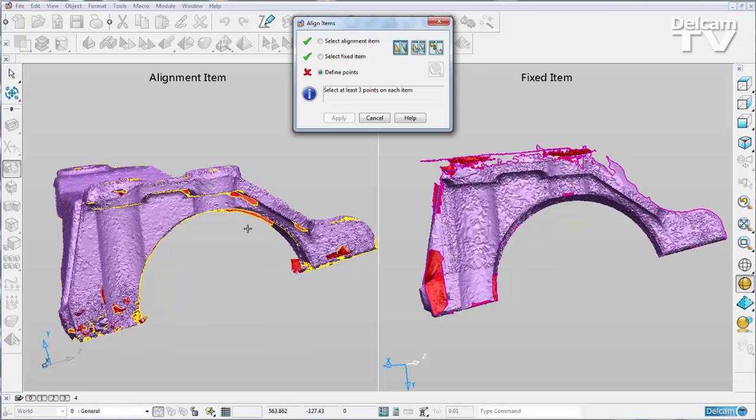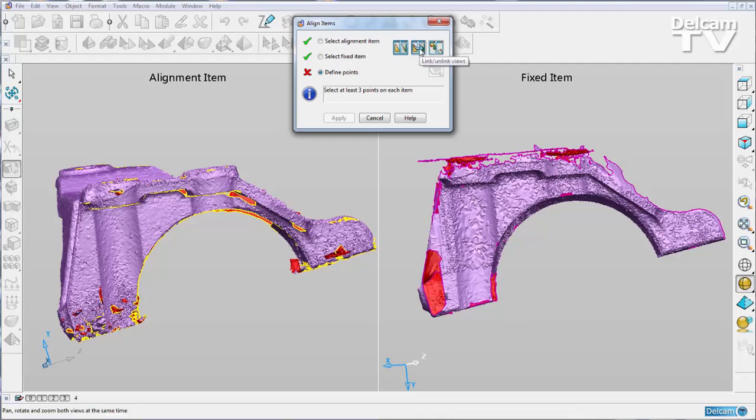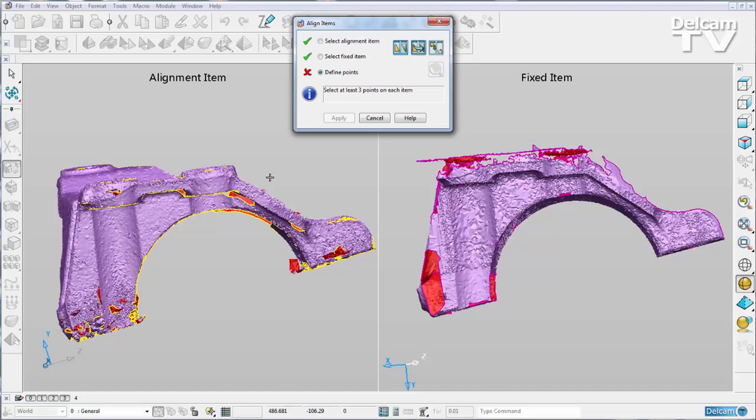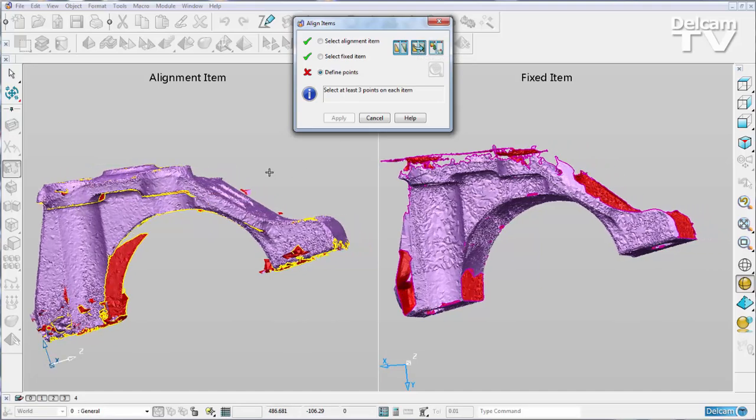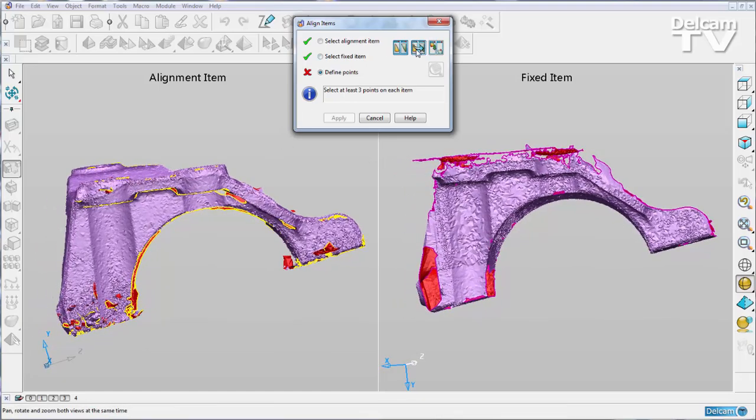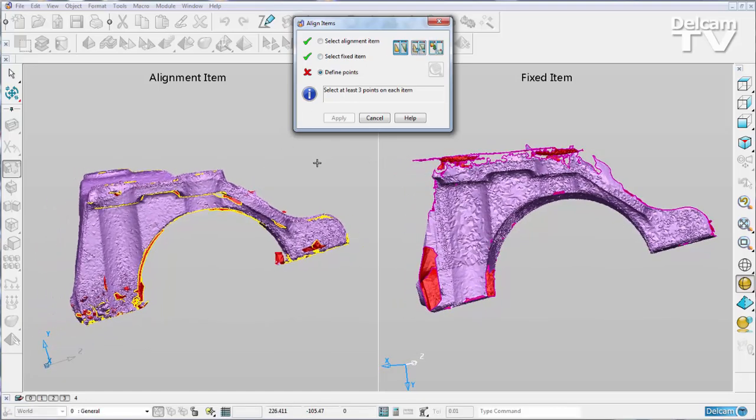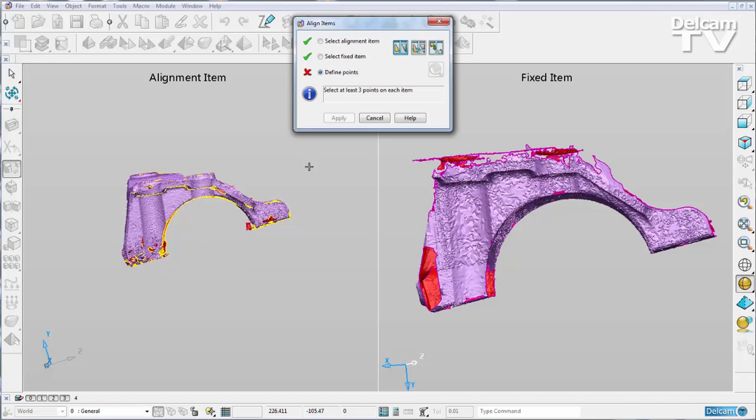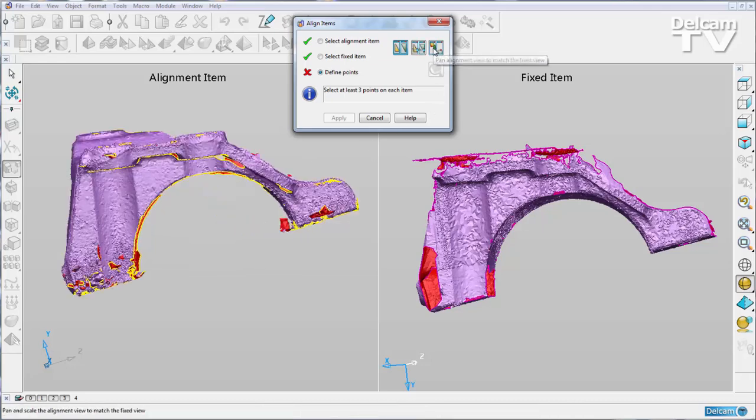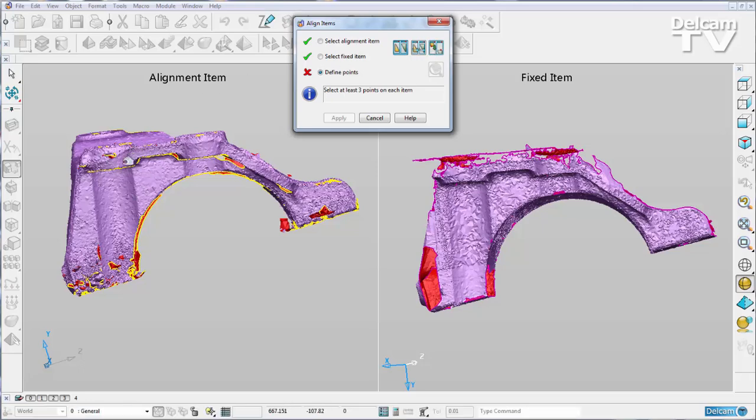We have a couple of options with the split screen functionality. We can link the views or unlink the views so the alignment item moves with the fixed item. If I just undo that, we can also use the panning option so my alignment item comes into the same view as the fixed item.